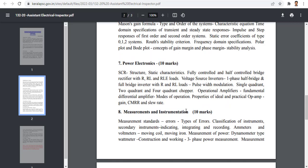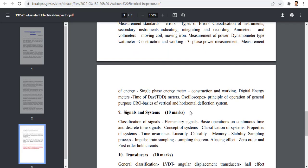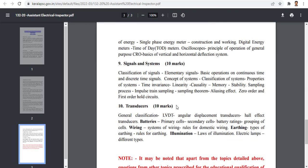Now we have power electronics and instrumentation: TOD meters, oscilloscope, signal system, transducer, and LVDT.